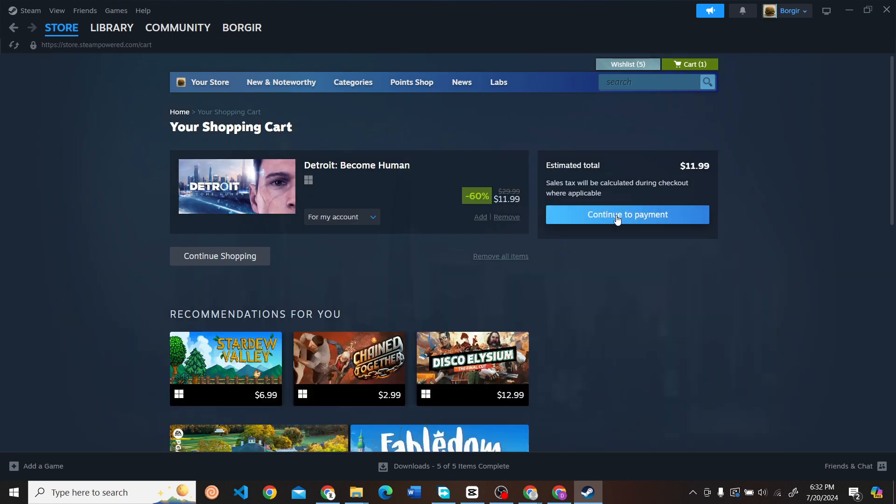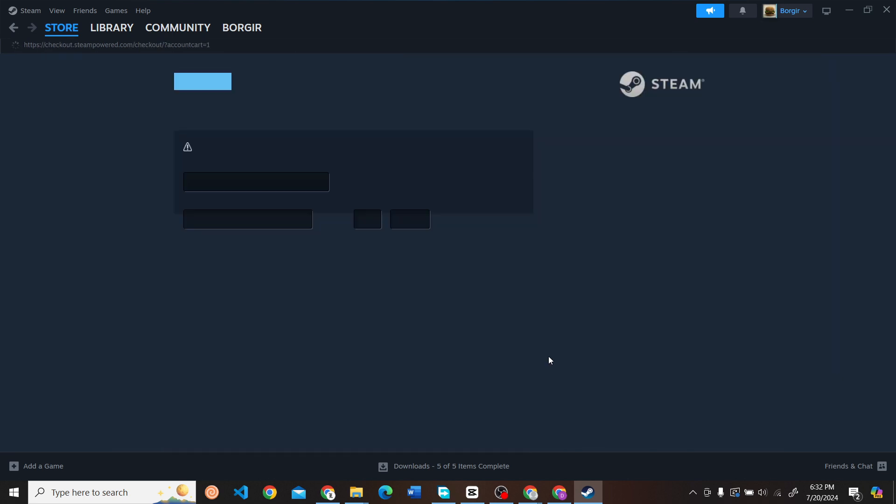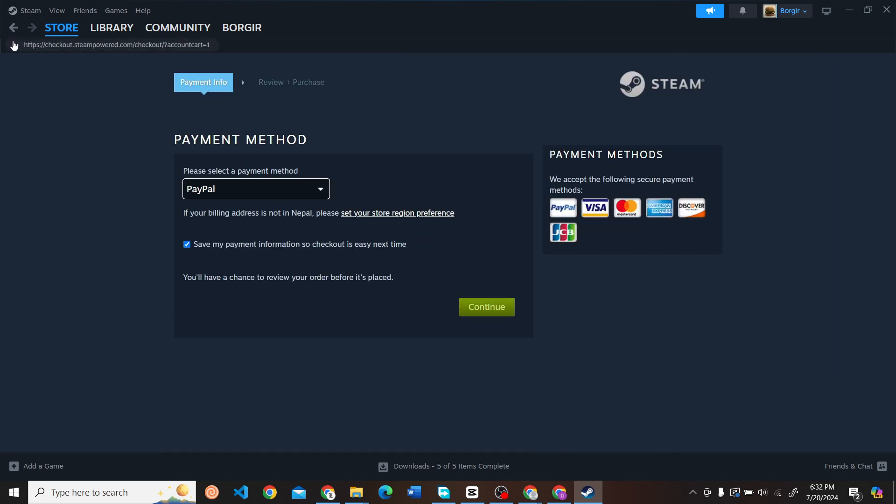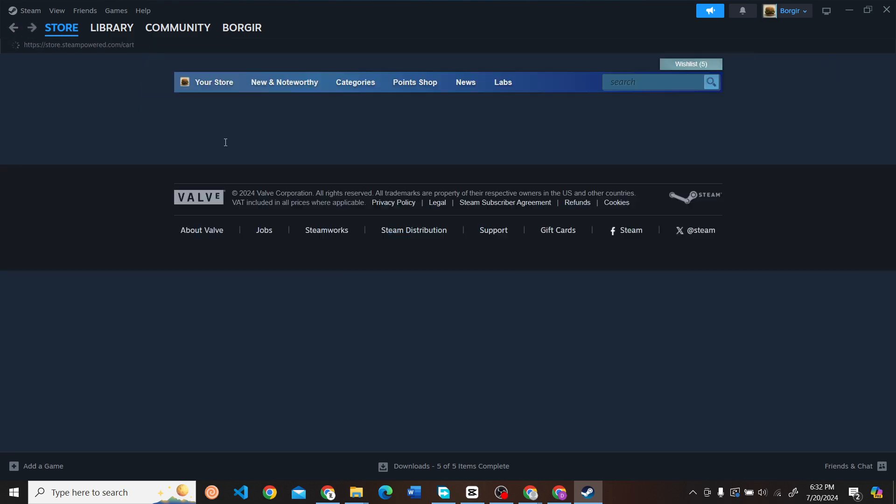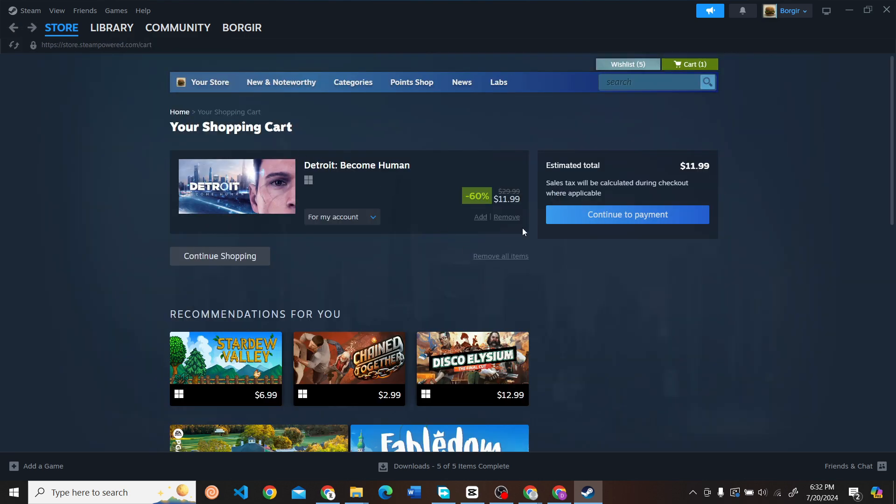Then click Continue to Payment and make the payment with your debit or credit card or whatever payment method you have set up.